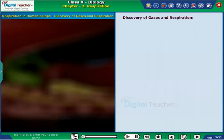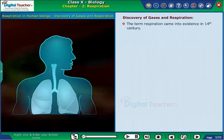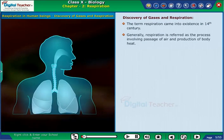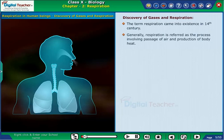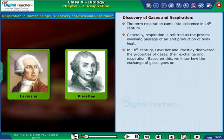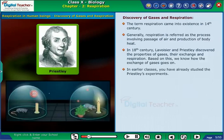The term respiration came into existence in the 14th century. Generally, respiration is referred to as the process involving passage of air and production of body heat. In the 18th century, Lavoisier and Priestley discovered the properties of gases, their exchange, and respiration. Based on this, we know how the exchange of gases goes on.